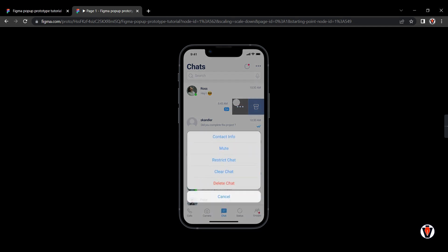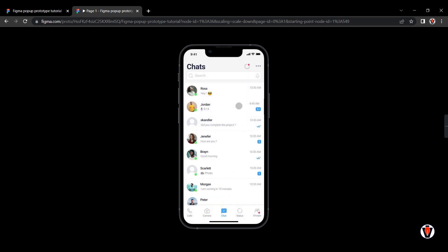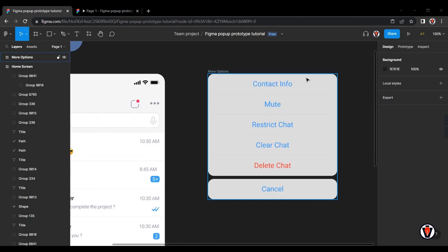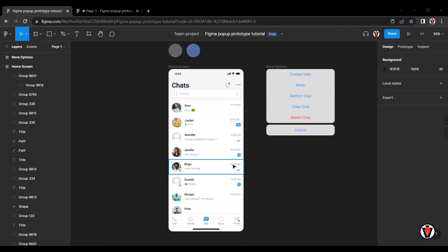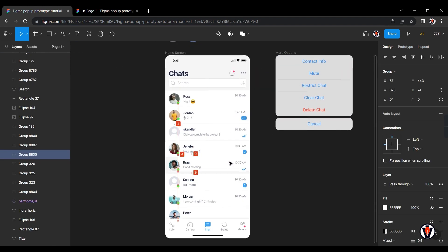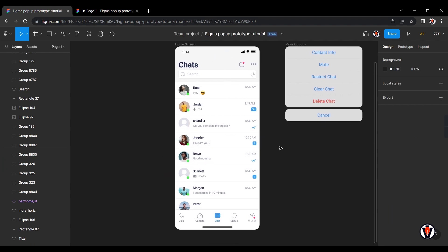Today we are going to learn how to do pop-up animation in Figma in very simple steps. Let's get started. This is WhatsApp's home screen I redesigned for this tutorial, and we are going to animate the archive option in this home screen.